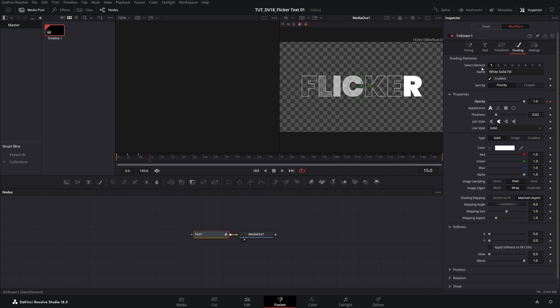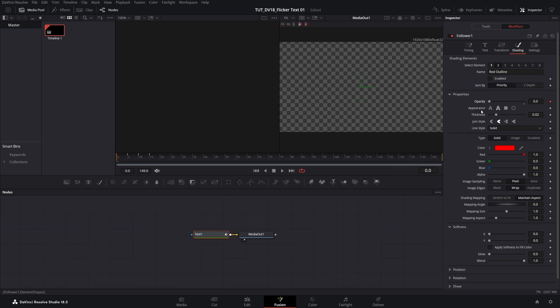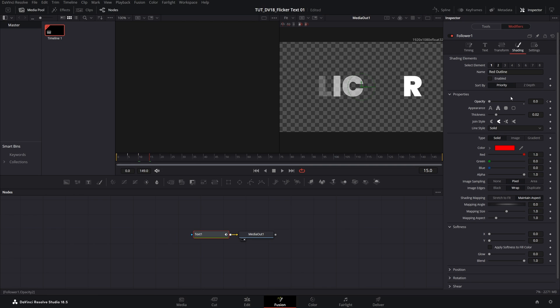Now in the select element select the number 2, the one where we have stroke and do the exact same thing. Go to the start of the timeline, create a keyframe for opacity, set it to 0, go 5 frames forward, set it to 1, 5 frames forward, 0, 5 frames forward, 1.